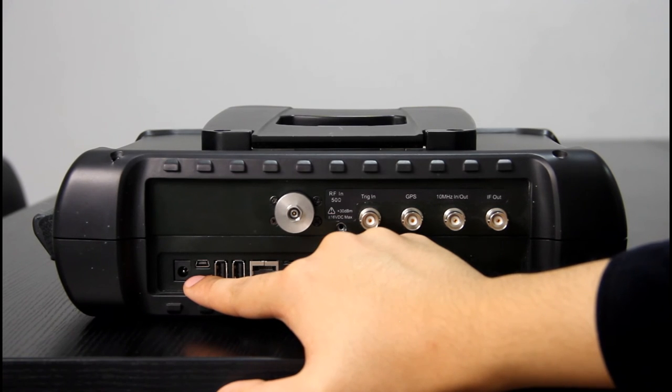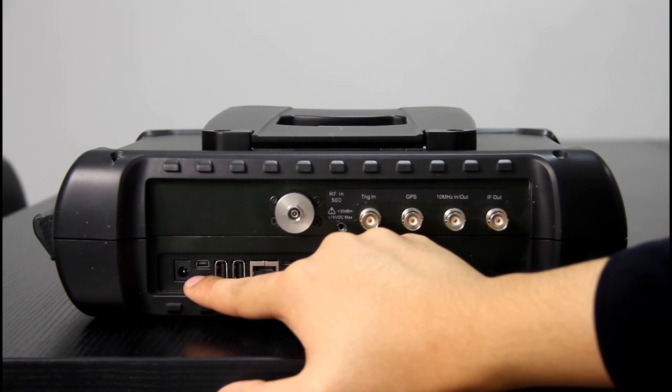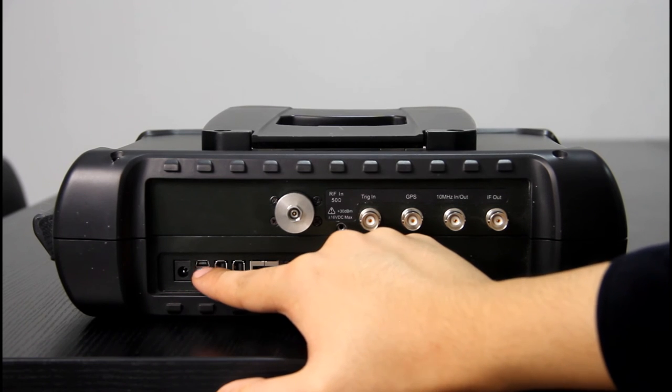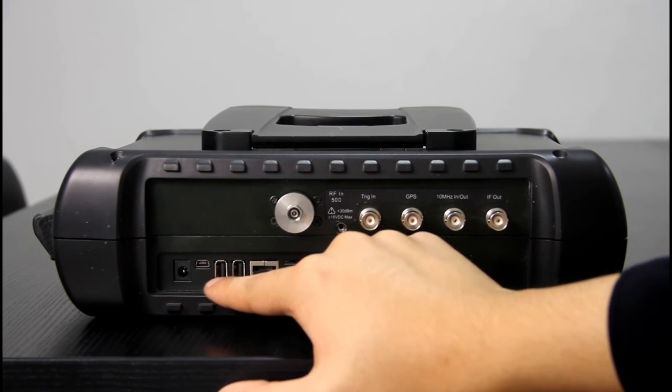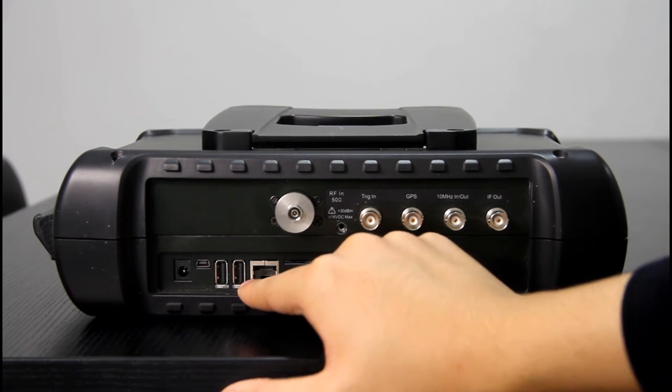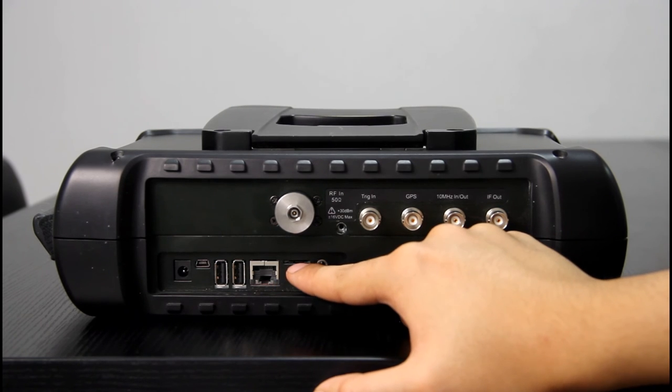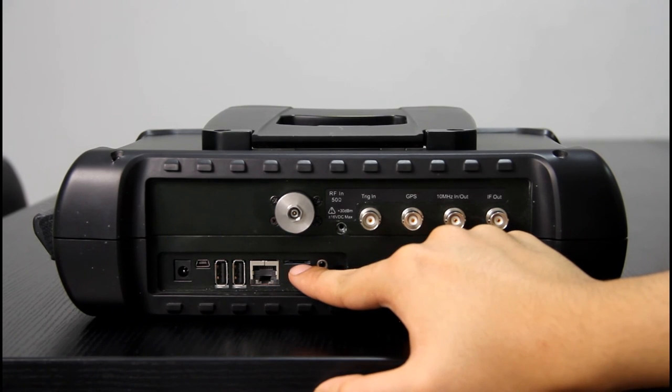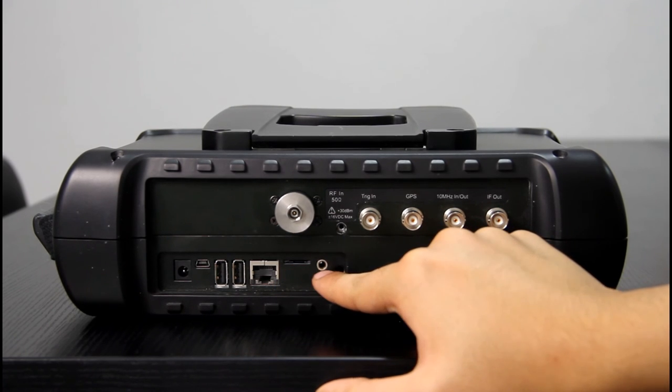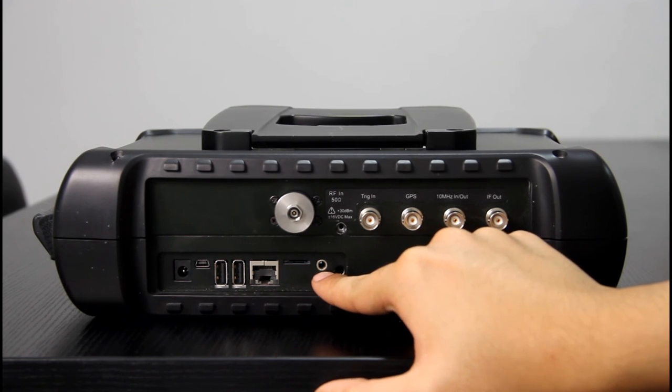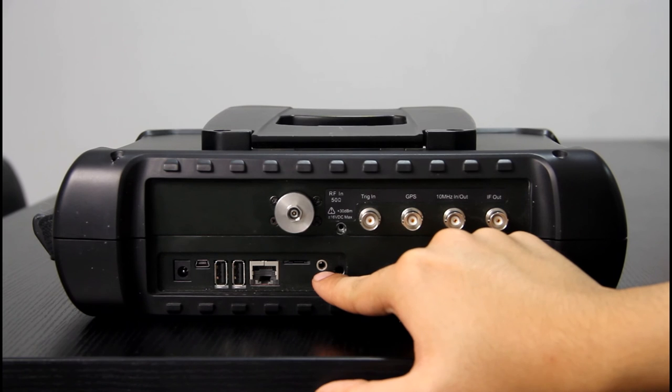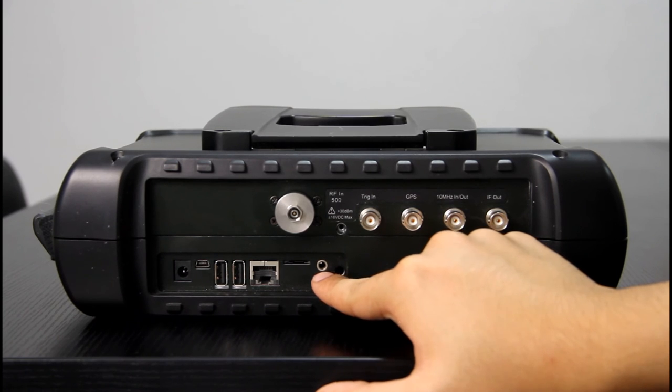And this is a mini USB, two USB, one LAN, and one SD card slot, and one earphone port.